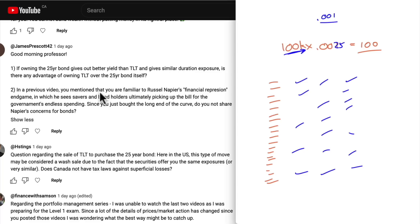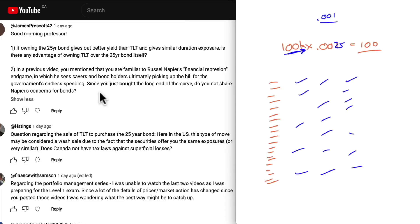If a 25-year bond gives a better yield and similar duration to TLT, why own TLT? Options. If you have 10,000 shares of TLT, you can get more aggressive with options — you can sell calls five dollars out of the money one month out to generate extra yield. You can't do that with the bond itself.